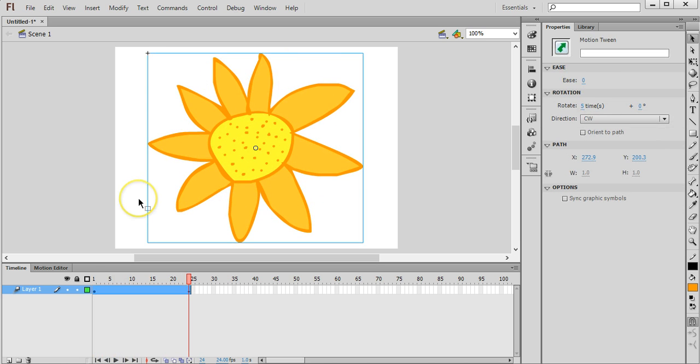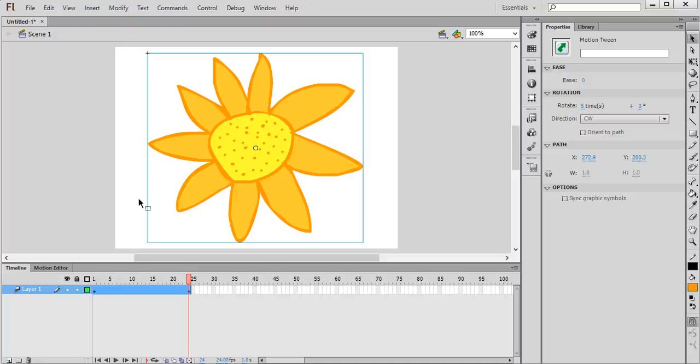So that's how you draw your own object and make your own shapes in Adobe Flash CS6 using the different shape brush and paint bucket tools.